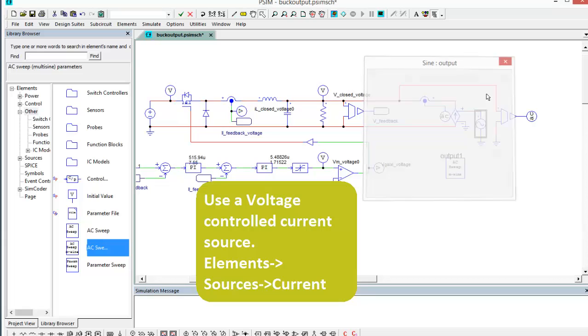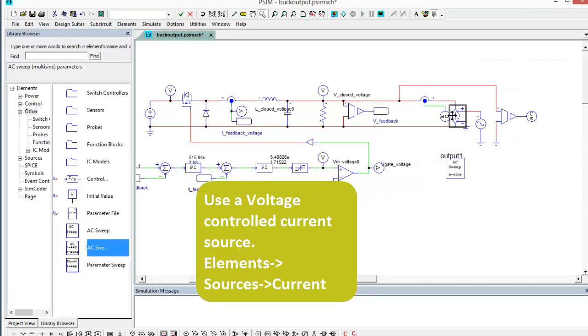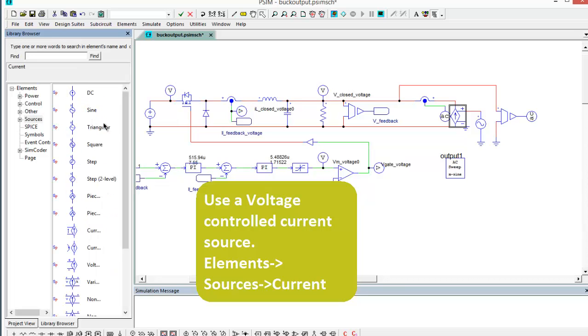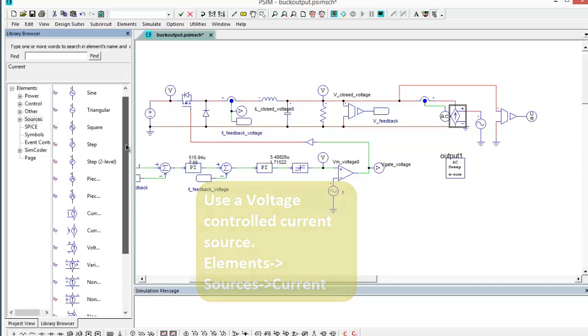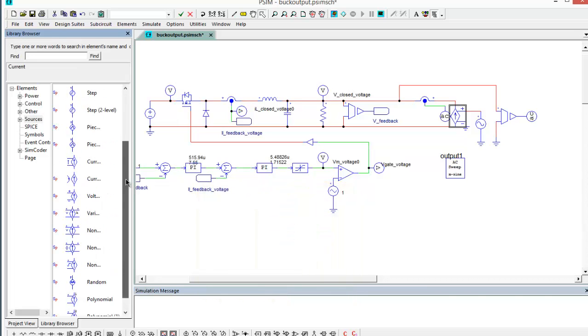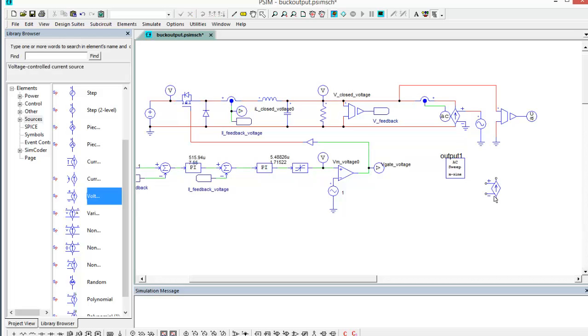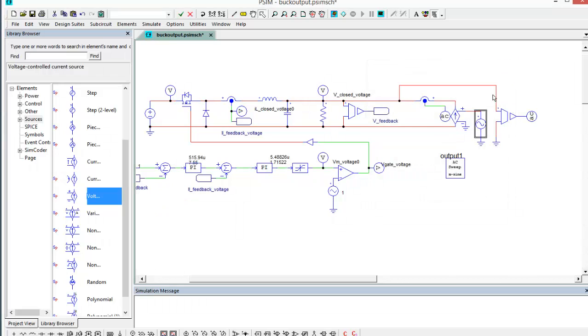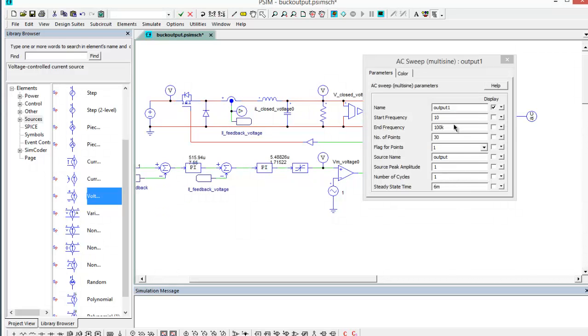So this voltage controlled current source, if we come over into the library, elements, sources, current, and we need to go down to the bottom here, voltage controlled current source. That's the element I'm using. And then I'm deriving it with a sinusoidal voltage source that we're going to be controlling with the output block here.